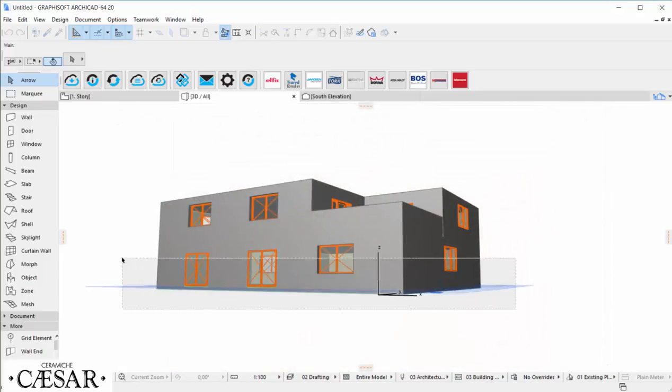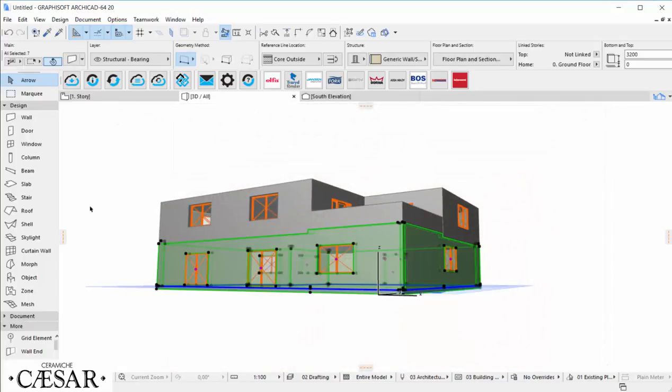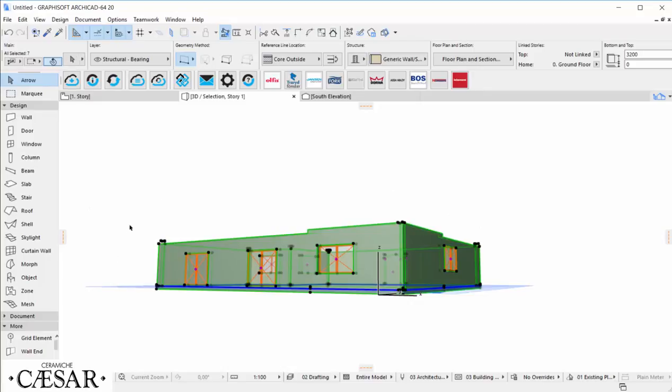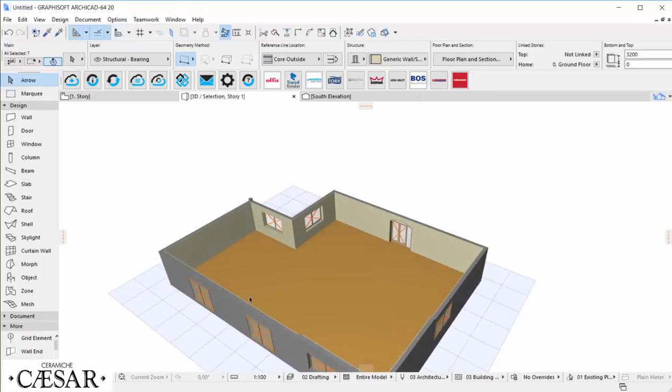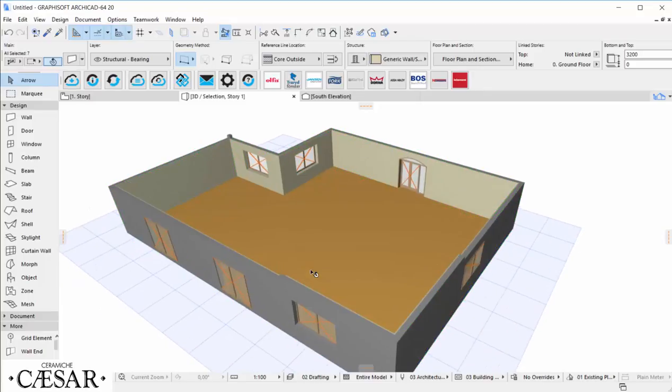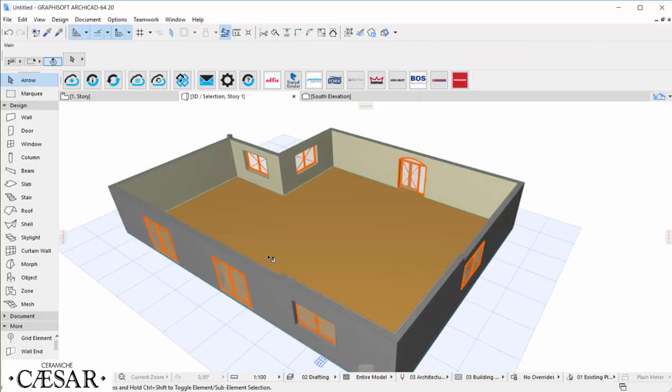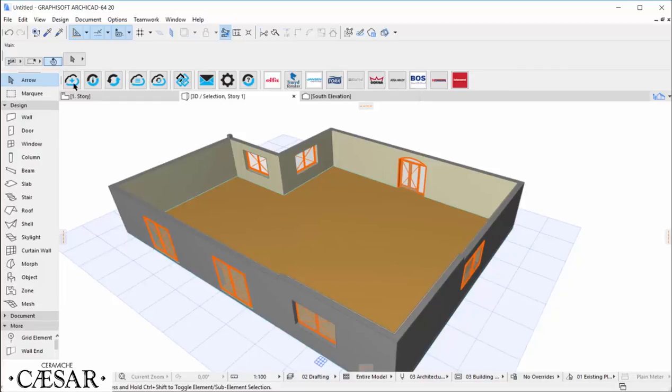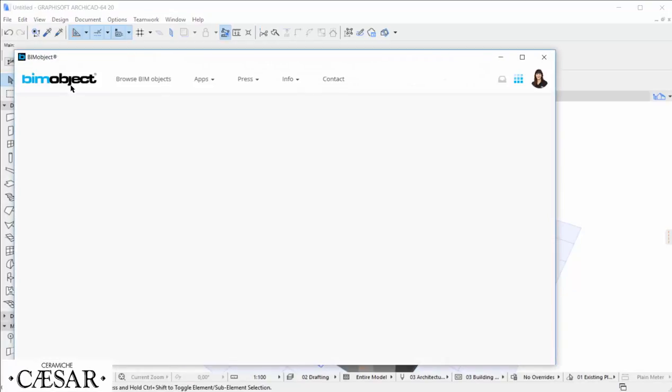Here we are working on our project in ArchiCAD, and now we need to apply new flooring to the ground floor. We can use the free integrated BeamObject app or plugin for ArchiCAD to browse the BeamObject cloud and find what we need.